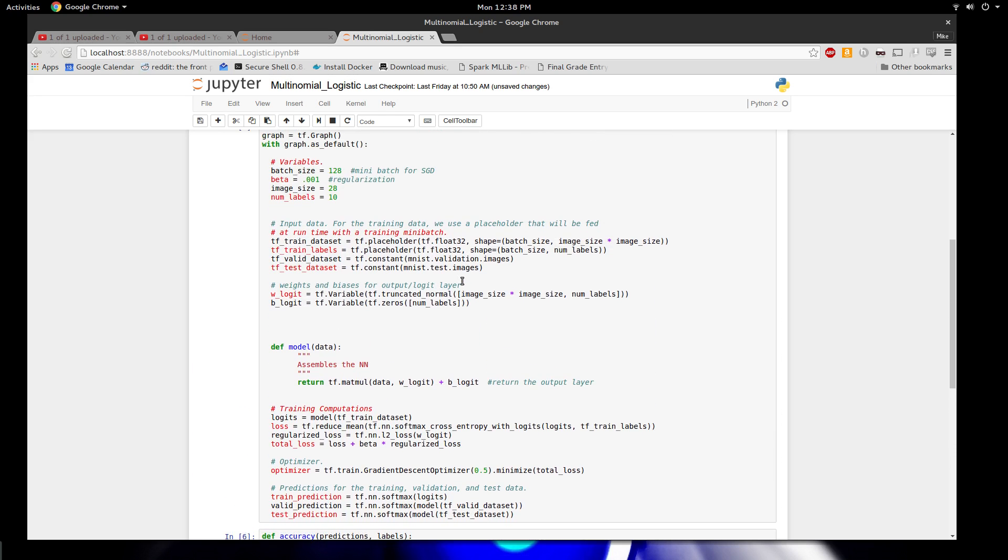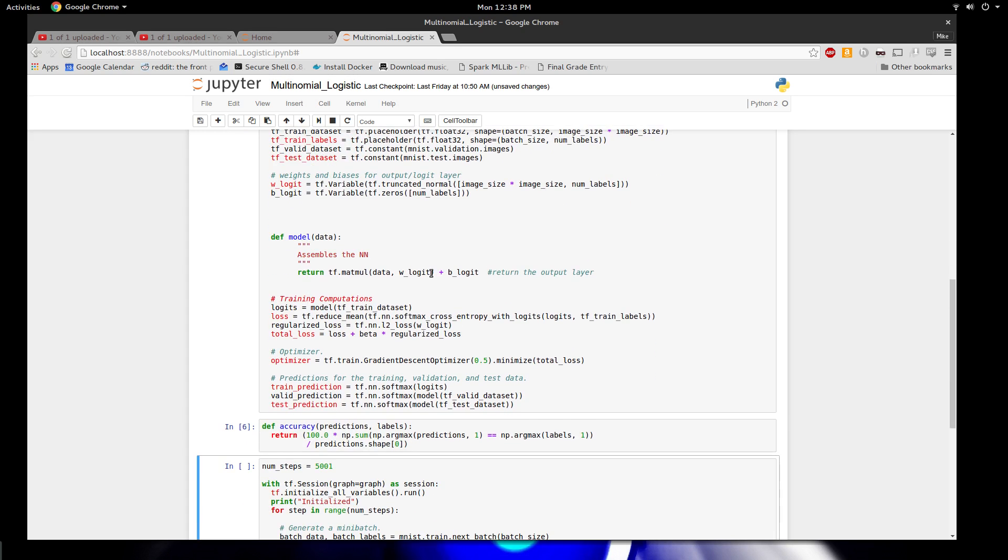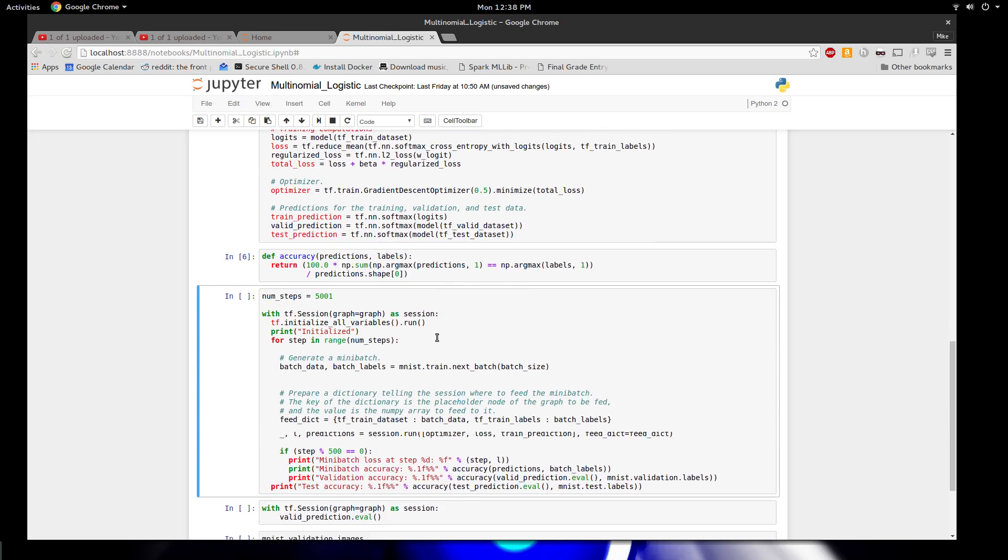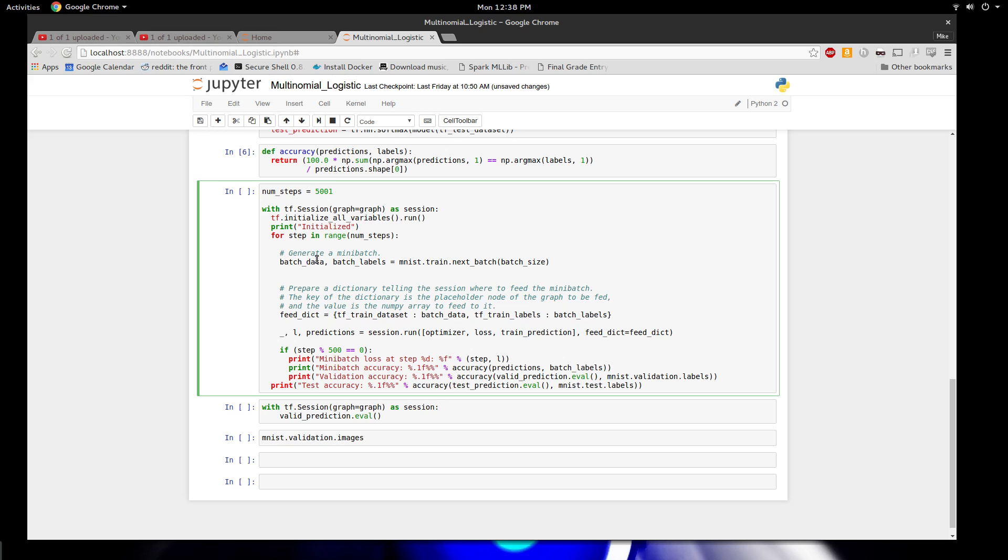Let's look at how we would train this graph that we created up here. Just to review, the graph is placeholders, then the model, a loss function, and an optimization step. What I'm going to do is instantiate this graph, which by the way is going to run on my GPU which is pretty cool. We're going to initialize all the variables and run for 5,000 steps. Then what we're going to do is generate mini batches. Mini batches are random small chunks of data. We're going to use this instead of the entire batch.